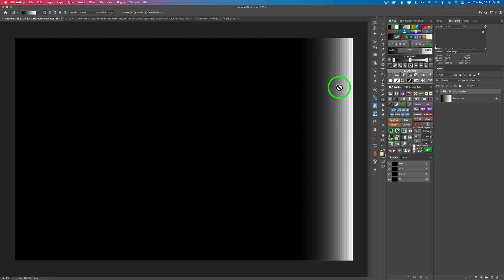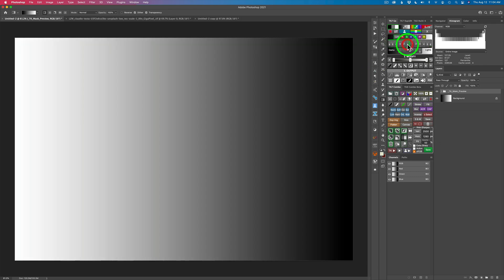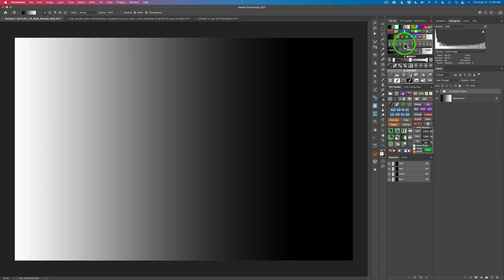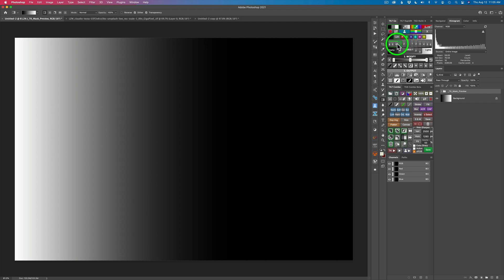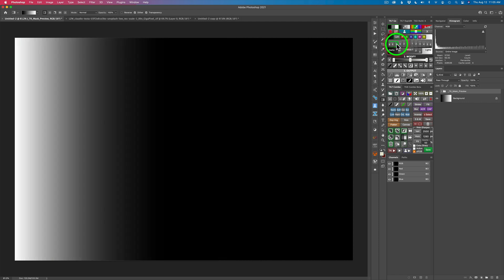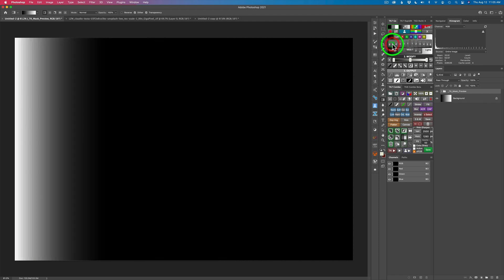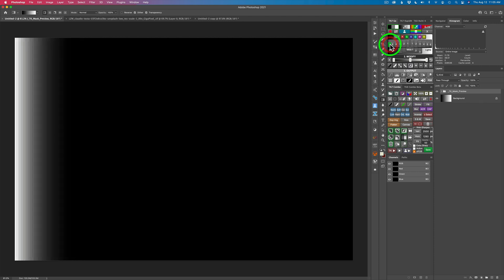Next, let's see how the Darks luminosity masks interact with the gradient. Let's click on Darks 1 — that's what a Darks 1 looks like. Watch how it gets more narrow as we go down the line. Darks 2, Darks 3 — it keeps getting more narrow. Darks 4, Darks 5, and Darks 6. So that's the Darks masks.